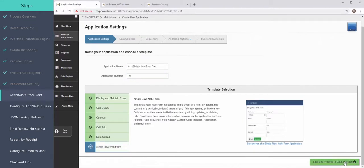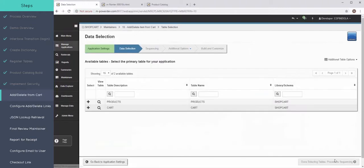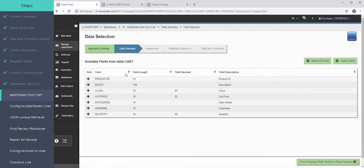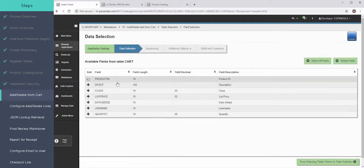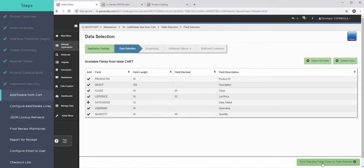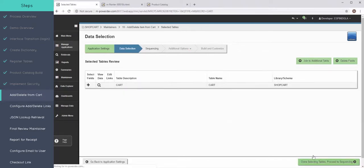And the template type that I'll be using for my maintainer is the single row web form. Select my cart table. And I'll take all those fields.